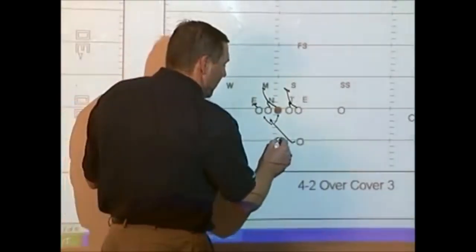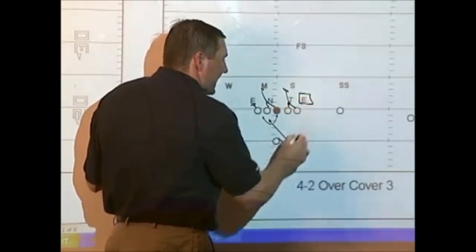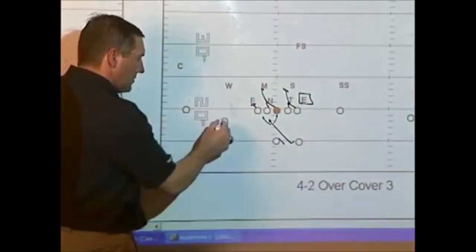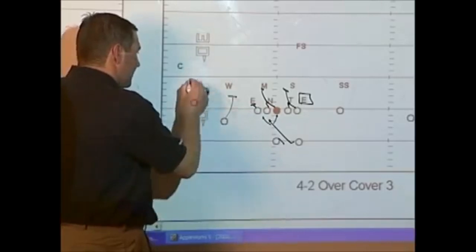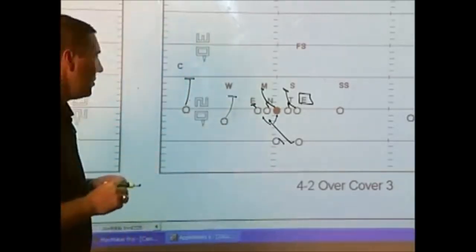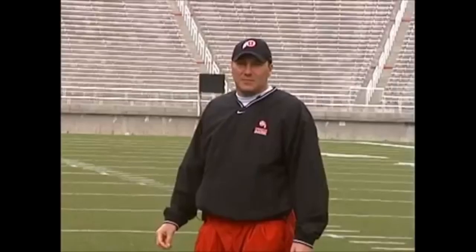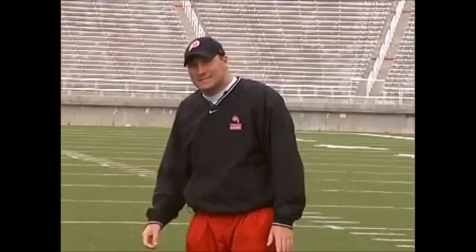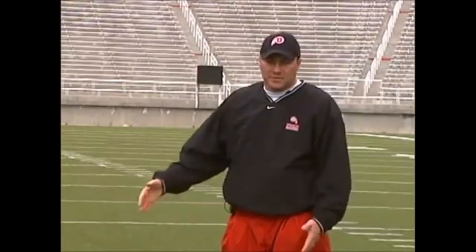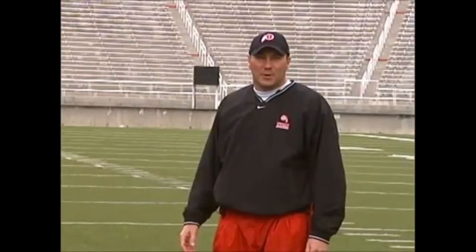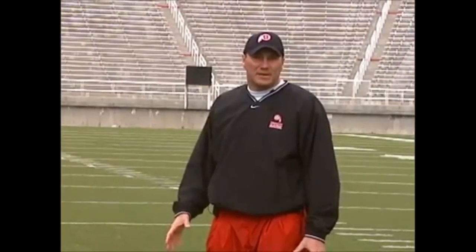Our quarterback will again read the backside C-gap defender. The reaction and ball handling between the quarterback and the running back on the read play is very important. It's something that we practice ten minutes a day from each of our different plays. We'll get a couple reps of each of our different plays on a daily basis so that we have perfect execution in our ball handling.